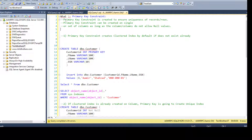Here I have a definition for our primary key constraint. A primary key constraint is created to ensure uniqueness of records or rows. It can be created on a single column or a set of columns, as long as the column or columns do not allow null values. So we understand the requirement for the primary key.